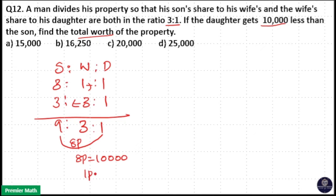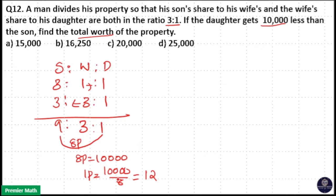That means 1 part is equal to 10,000 divided by 8, which equals 1,250. So 1 part is 1,250.